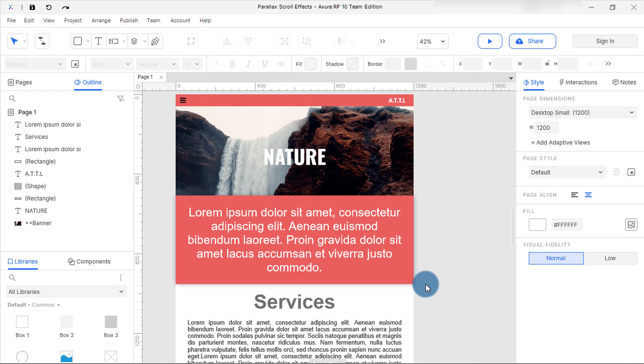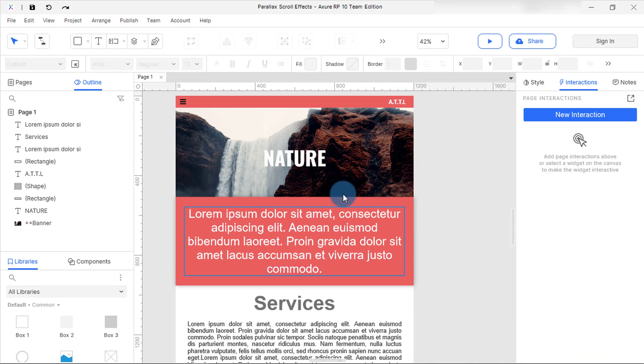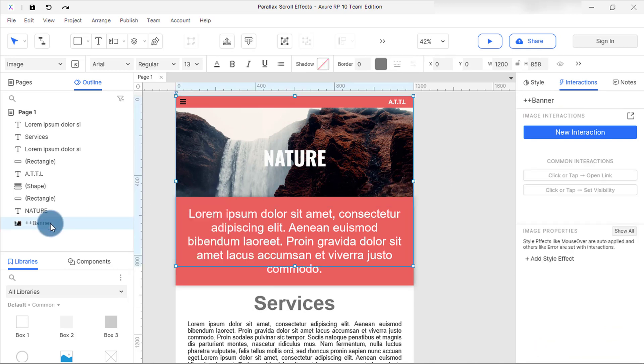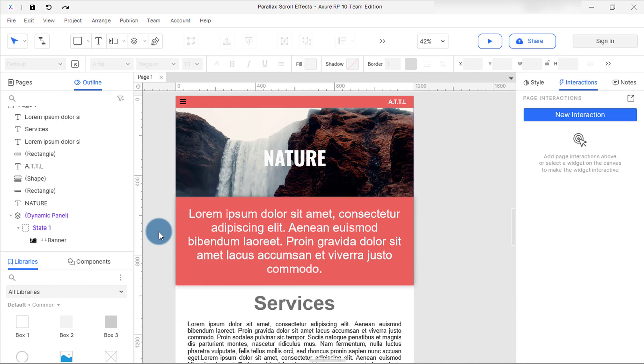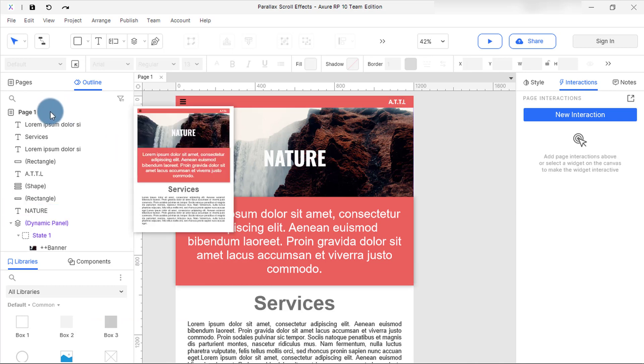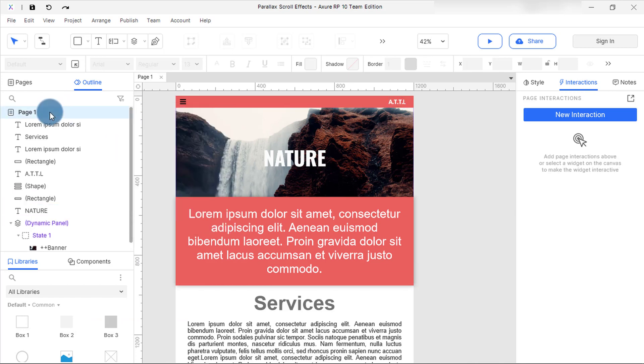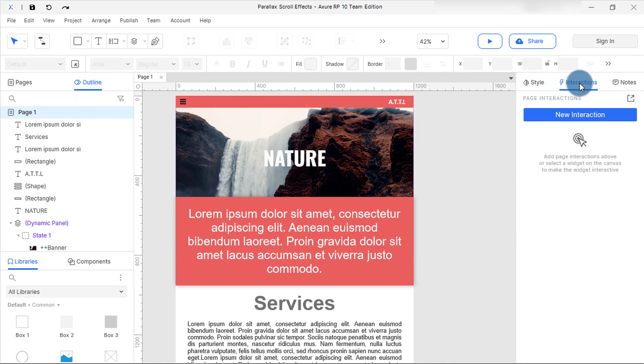Right click the image and select create dynamic panel. Select page one. Note page one refers to the canvas which contains all the designs. So after you select page one, click new interaction in the interactions panel.